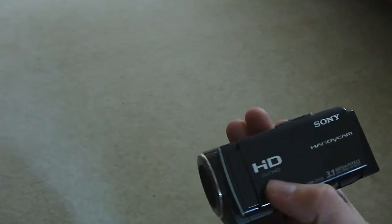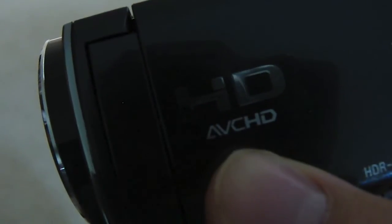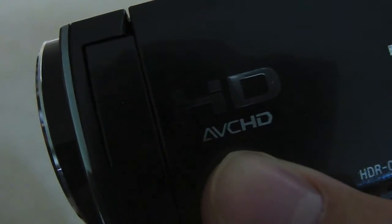The biggest issue is that this camcorder shoots in what's known as AVCHD. AVCHD produces MTS files, and iMovie does not directly support MTS files.